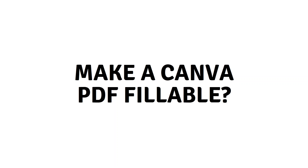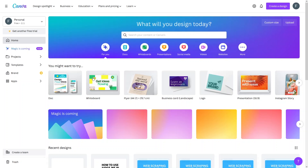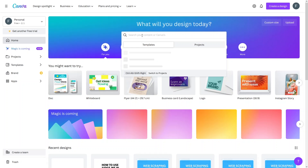Hi everybody, today I'll show you how to make a Canva PDF fillable. To create a Canva PDF you have to log into your Canva account. If you don't have a Canva account it is really easy to create — you can create it with an email or you can simply link your Gmail account.